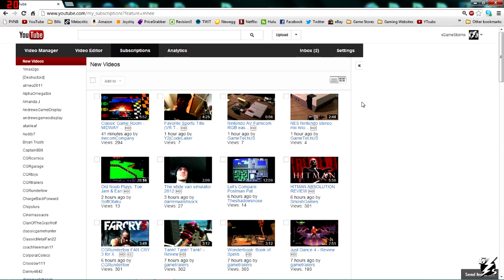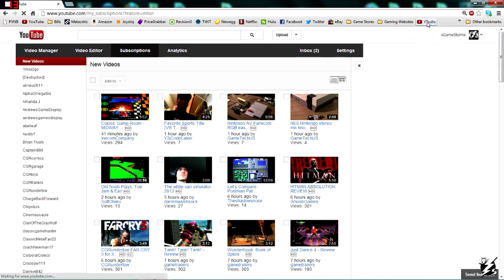You can just come to it every time. As you can see, I've done that right here, so I just click on that bookmark and it brings me straight to my subscriptions page.